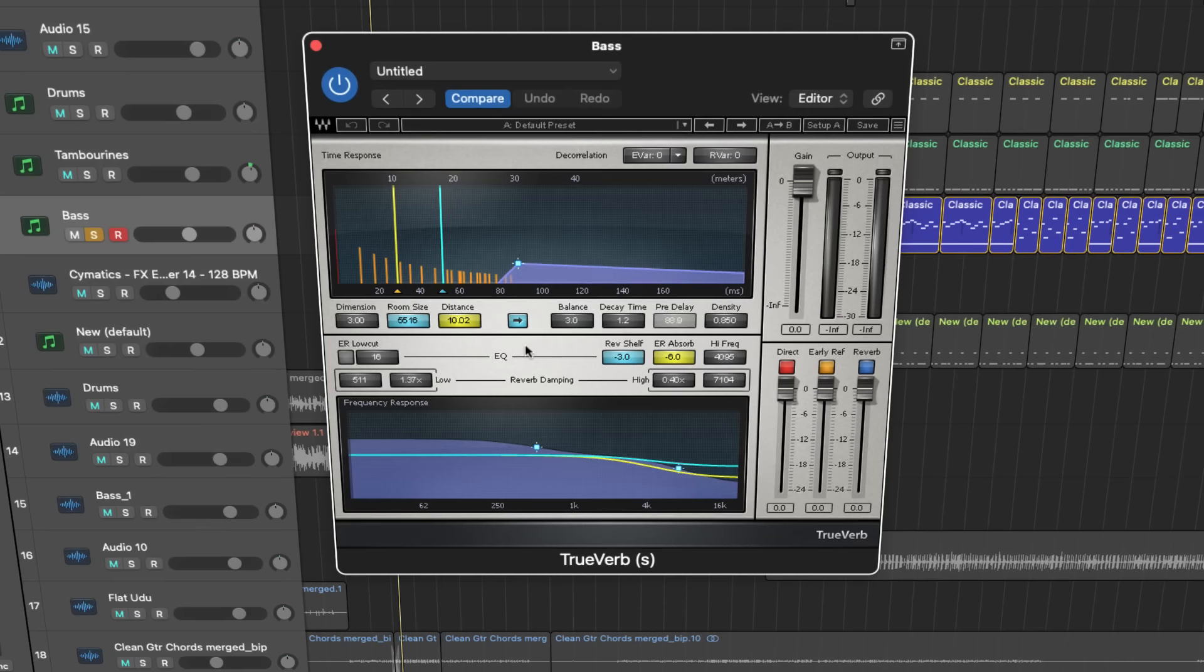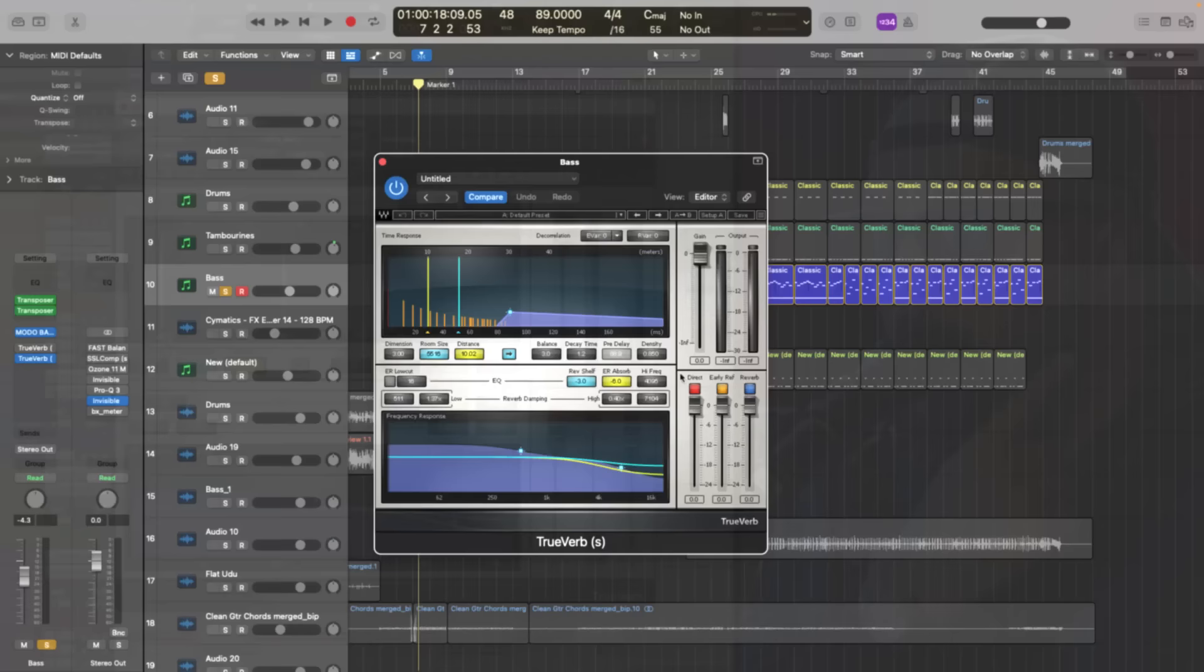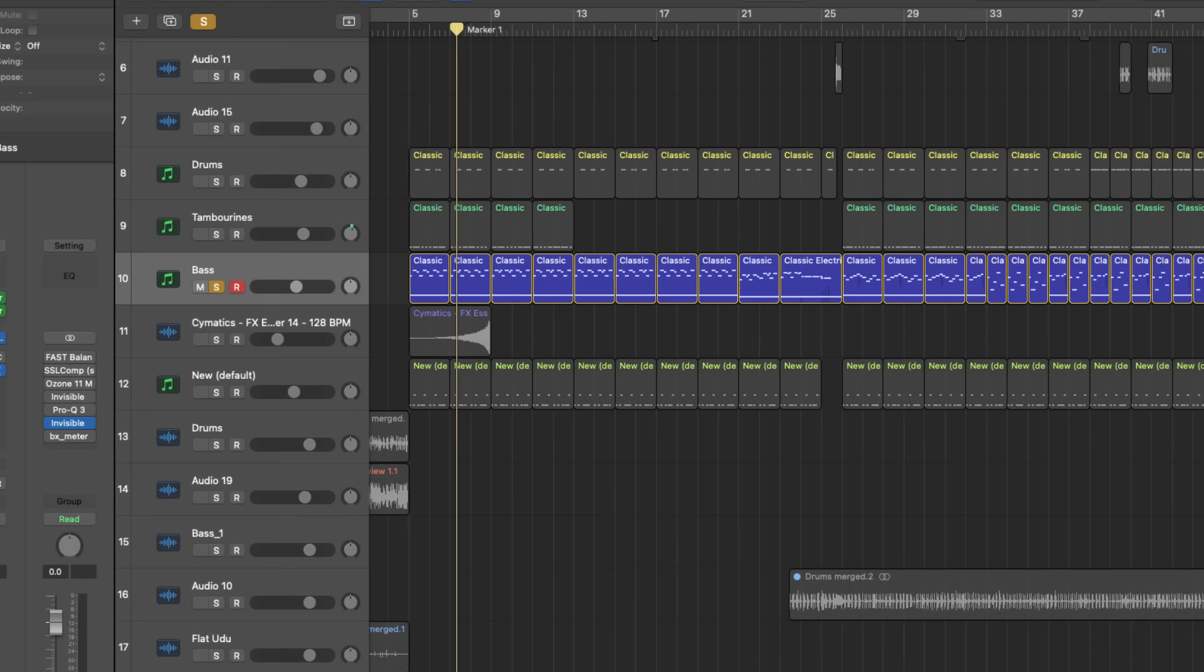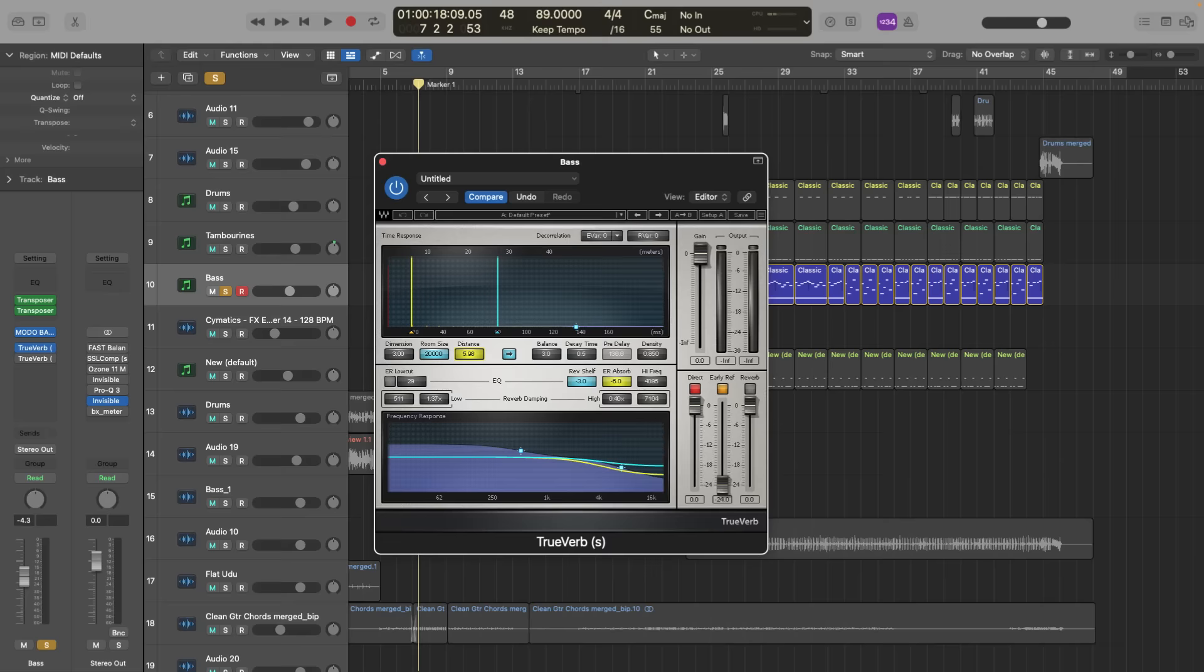This technique could be achieved by Wave's TrueVerb. TrueVerb lets you create a true, natural-sounding room around a sound source and control the room size, frequency characteristics, and distance. This enables you to move a certain sound further or closer in the mix. It generates the virtual space by using two algorithms. The first is the early reflections. In this case, we only need early reflections to create front-to-back pan.